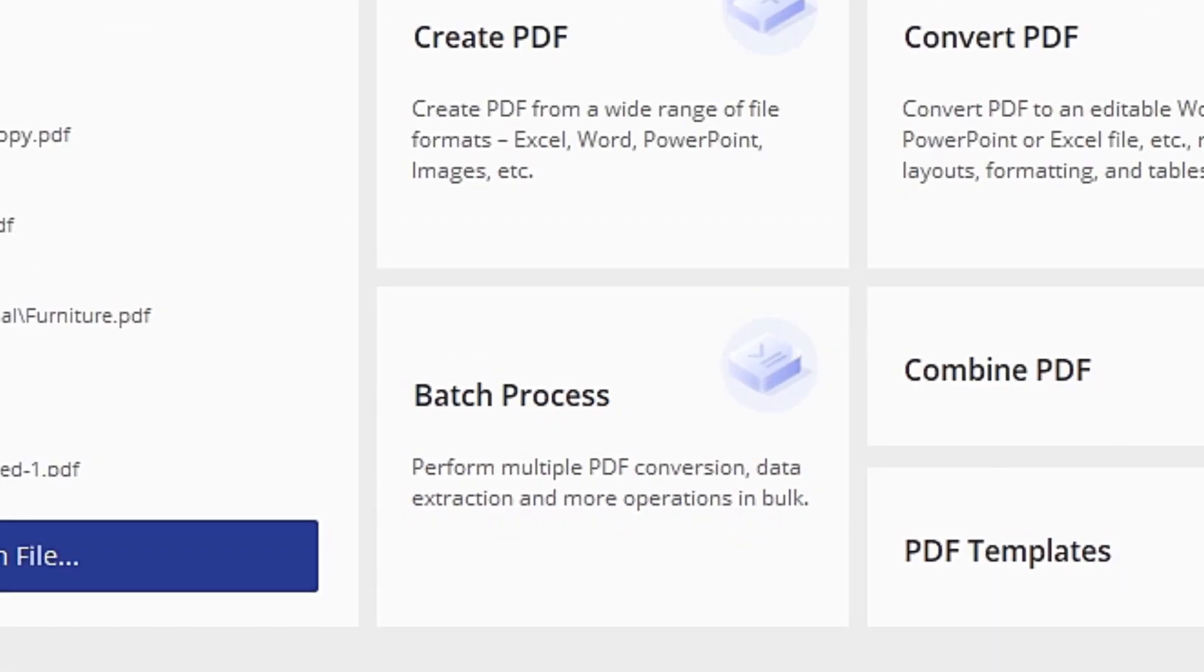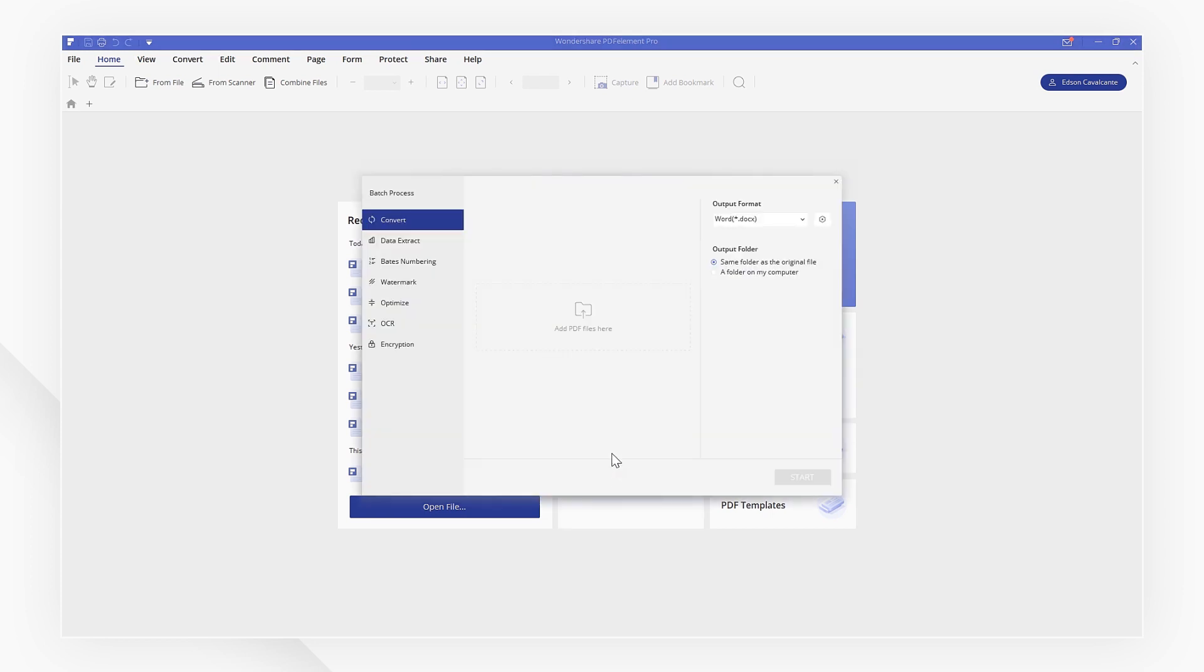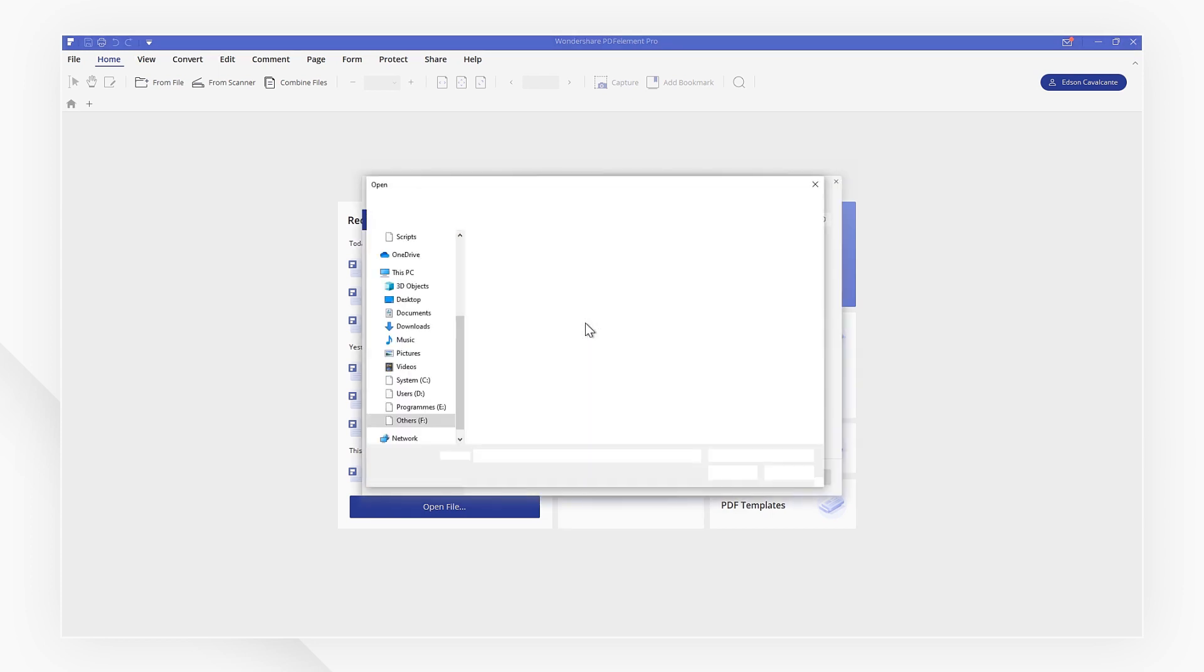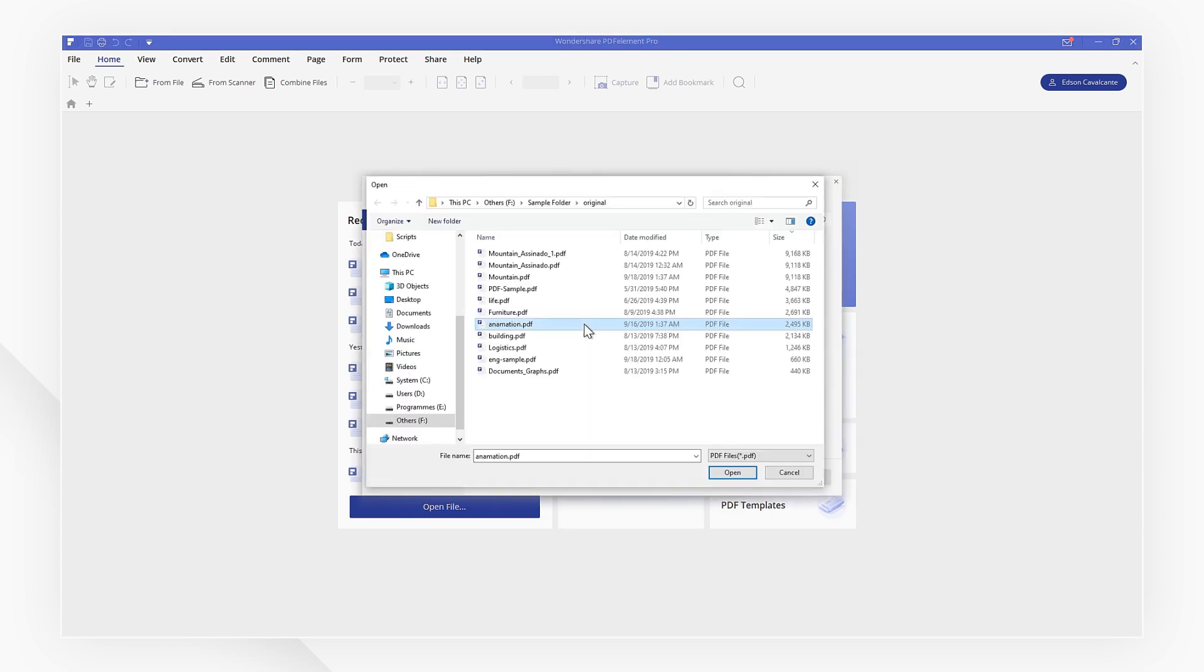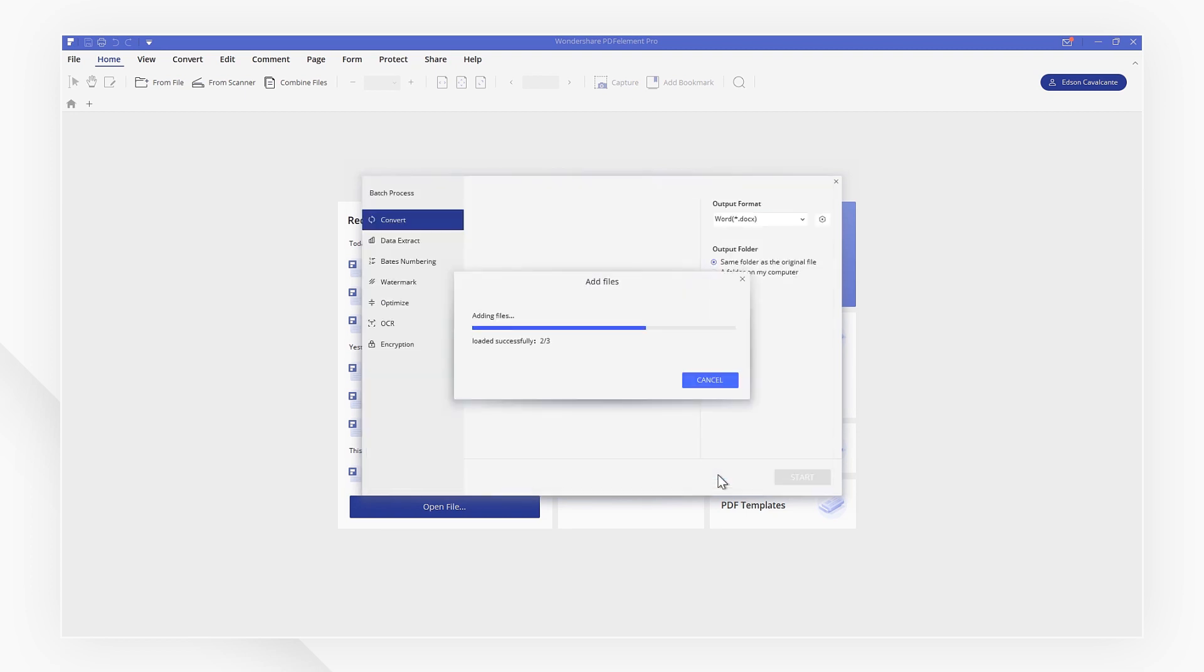First, click the batch process button on the welcome screen. Select the convert tab, then add the PDF files you want to convert by clicking the add icon or dragging PDFs into the window.